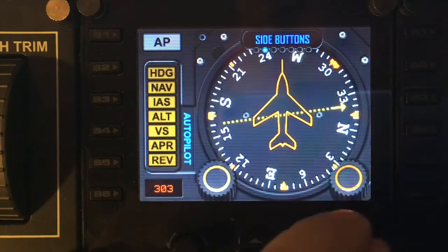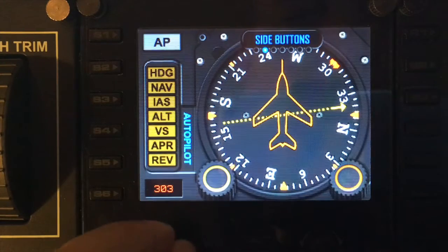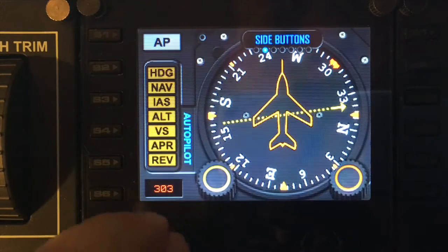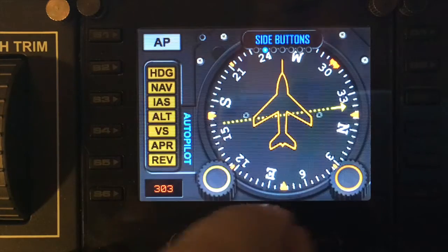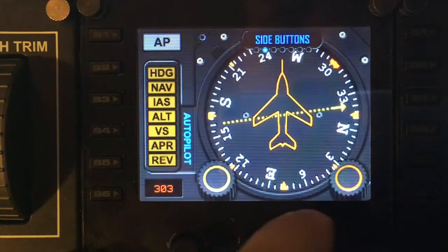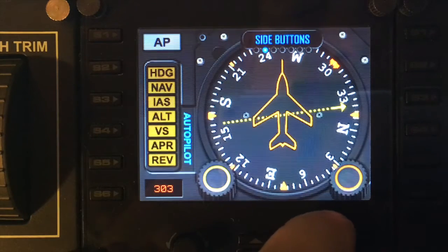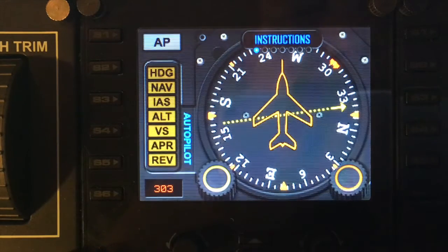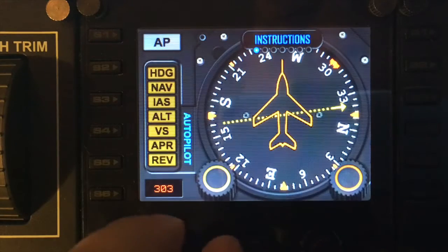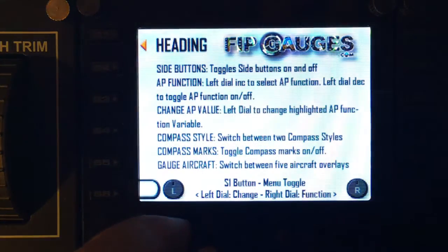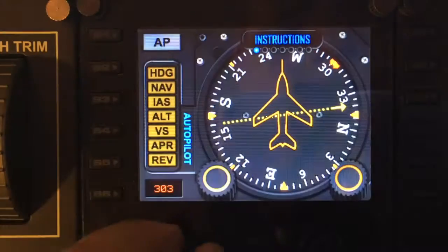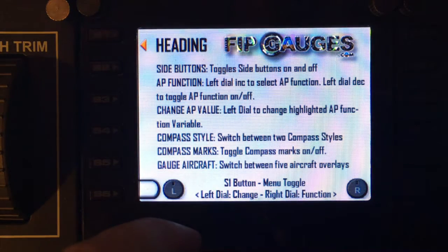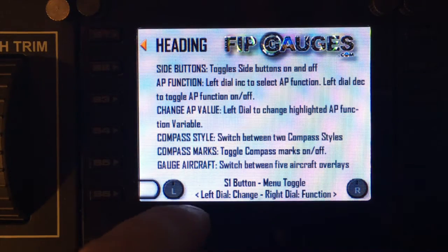The right dial moves the mini menu one step left or right to change the function. You use the left dial to actually change the value of each function within the gauge. Starting on this particular gauge, we have an Instructions option — with the left dial you can toggle that on and off, which shows you some of the things available in the menu.